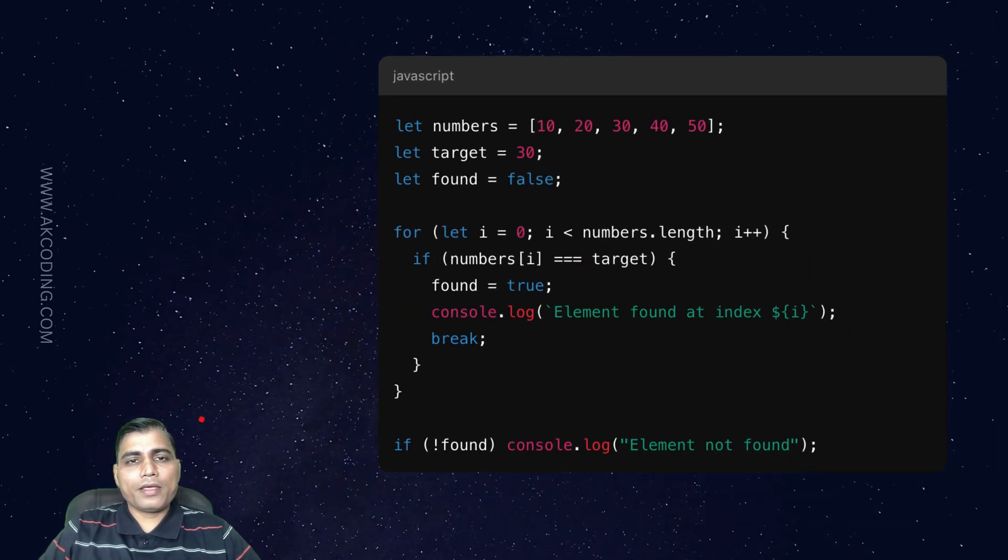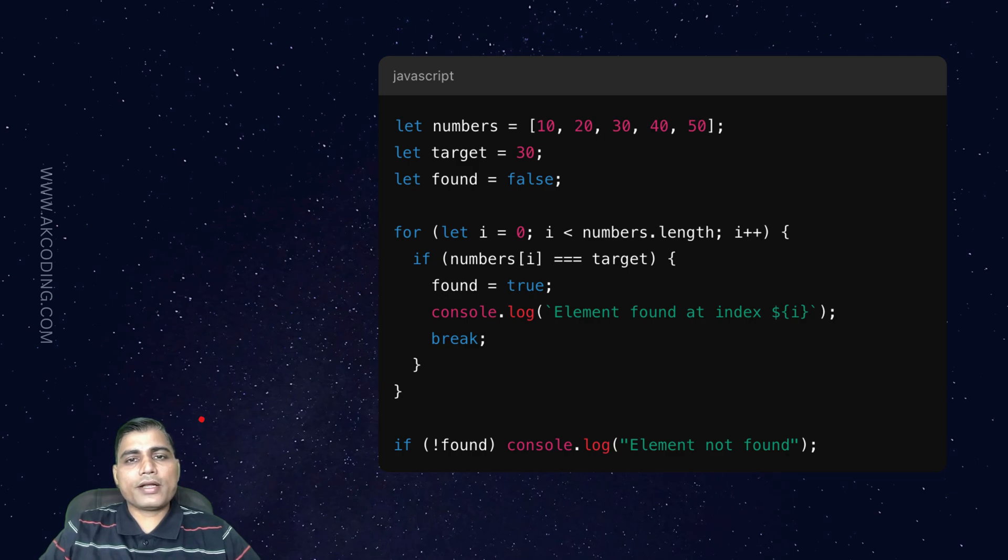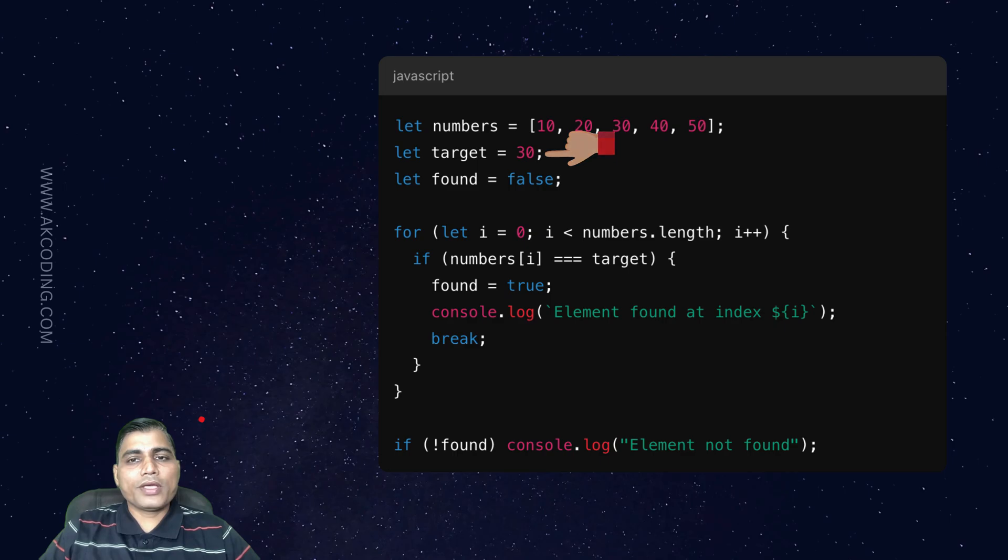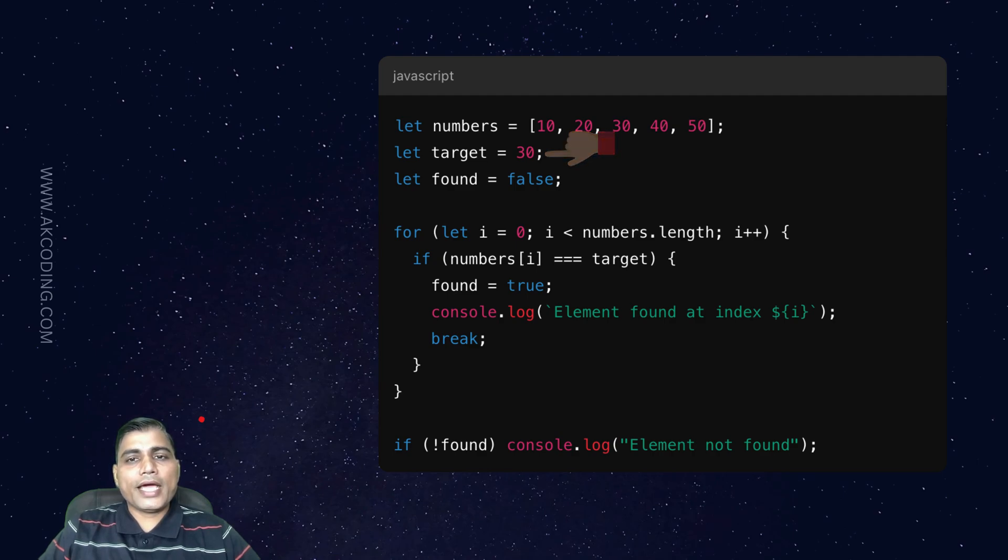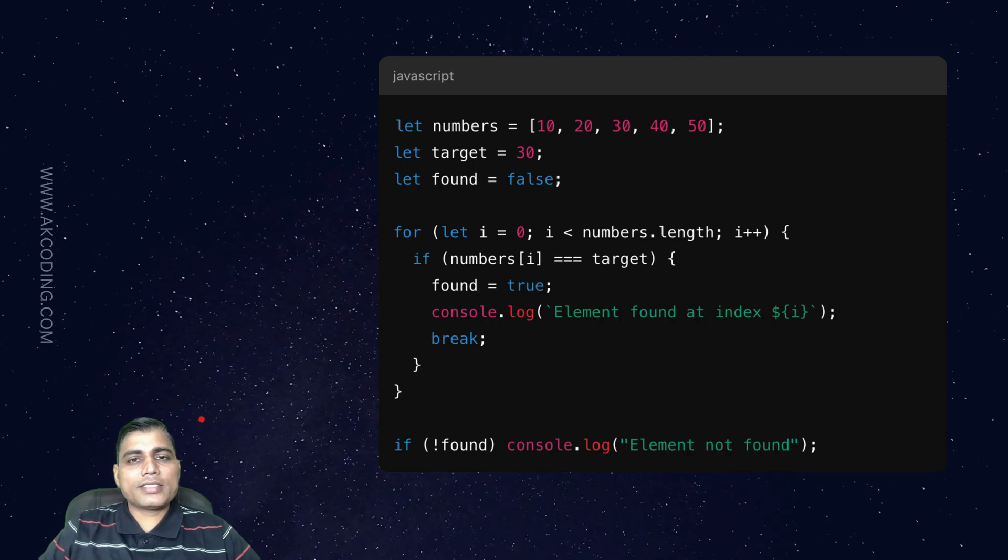Let's take an example. Here, we perform an array search for the number 30. If the number is found, we return its position. Otherwise, we display element not found. Linear search is simple but can be slow if the array is large.